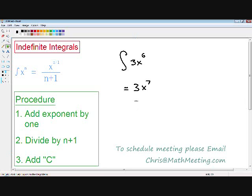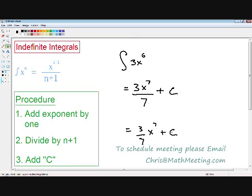Moving on to step number two, we divide by n plus one. Our exponent was six, and then we integrate it, so we add one, meaning we divide by seven. And on to our last step — always for an indefinite integral, you add C at the end. It is an extremely important step that you have to remember. If you don't add C, then the answer is completely wrong. So always remember to add C at the end — just write a plus C. Now we have taken the indefinite integral. I also want to let you know that 3x to the seventh over seven can also be written as 3/7 · x to the seventh, and both answers are completely acceptable.